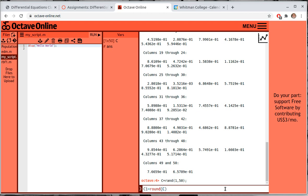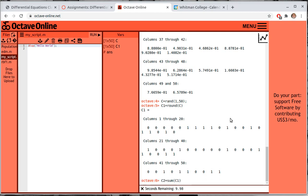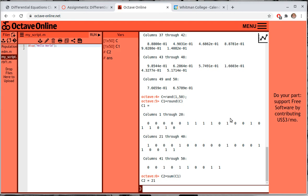Now I want to round those numbers off. Let's set C1 = round(C) — just to verify we're seeing zeros and ones. The ones are representative of our current population. Then C2 is the sum of C1, summing the elements of the vector to find the new population size. Our new population has 21 values in it.